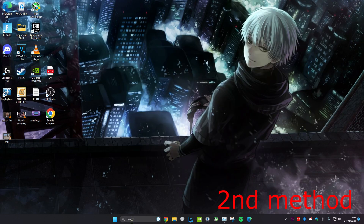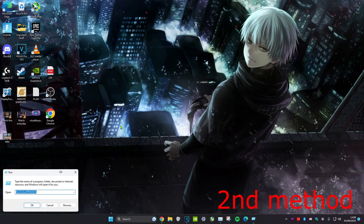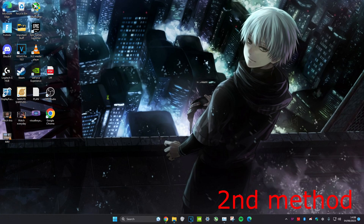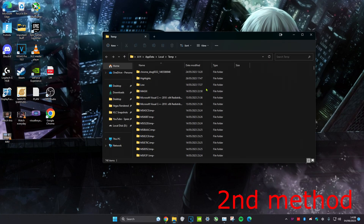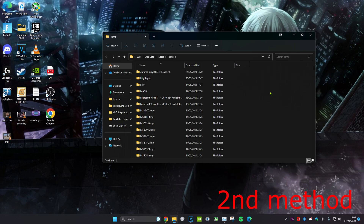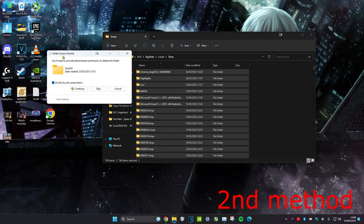For the second method, head over to search and then type in run. Click on it and then type in %temp% and click enter. Once we're on it, we're going to clear all of these files. You can either highlight them or click and then press Control+A on your keyboard and then click delete. You might get a prompt — just click 'do this for all current items' and click skip.